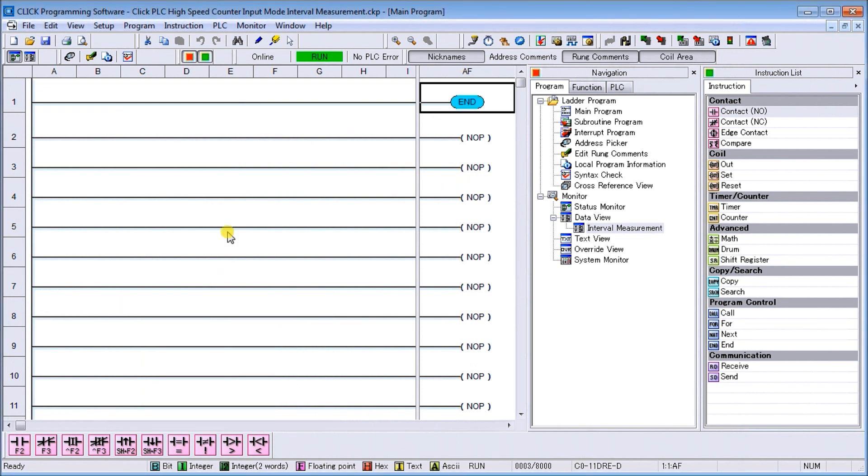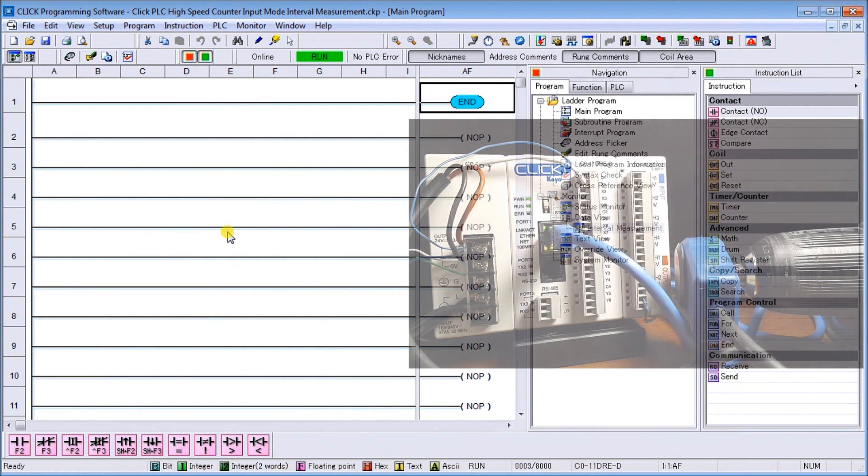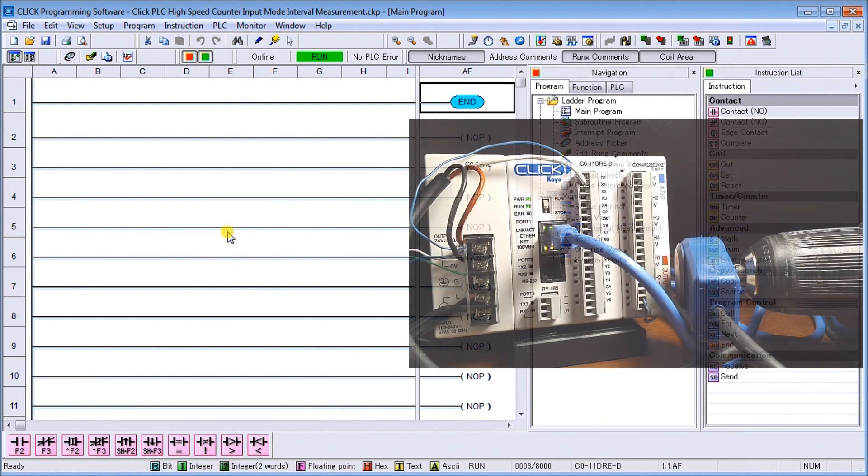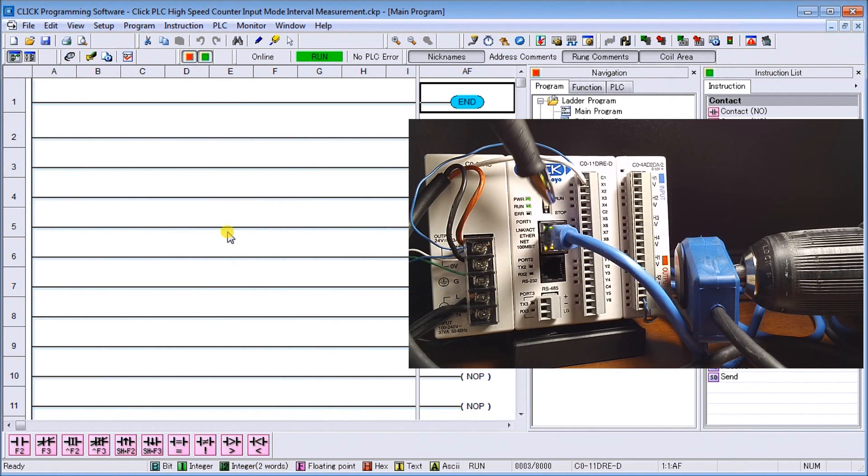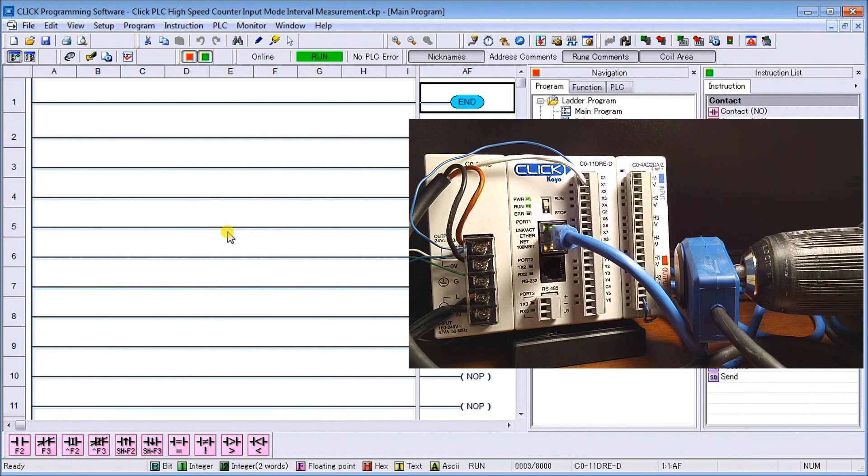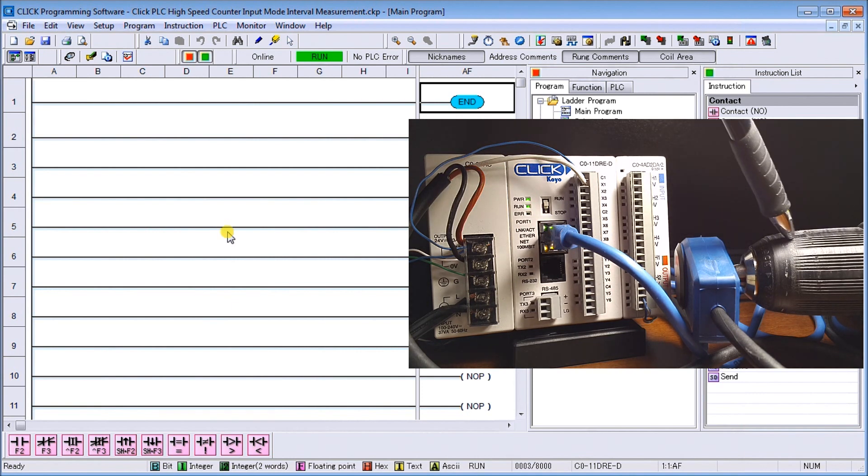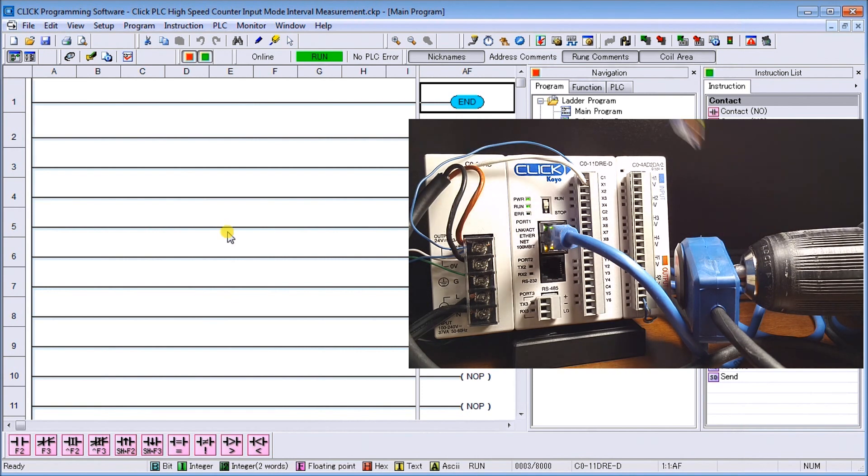If we look at our hardware, here's my Click. I'm connected through my Ethernet port right here to my software, and the software must be version 2.3 or above. I have my DART magnetic pickup attached to a drill that'll give us our pulses.